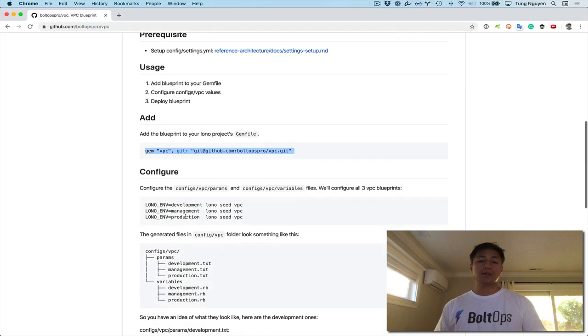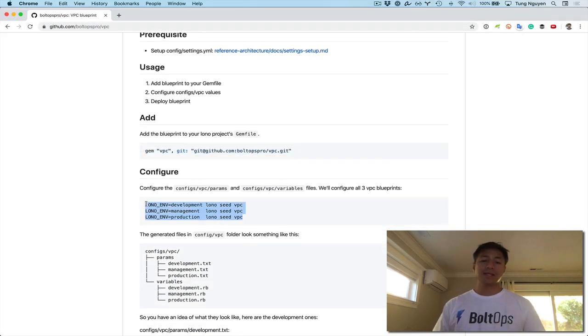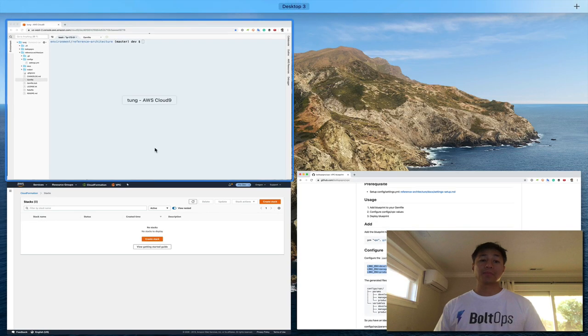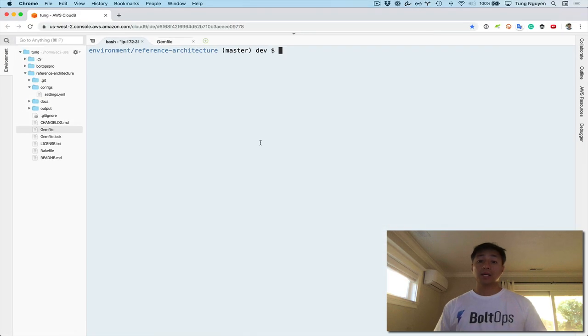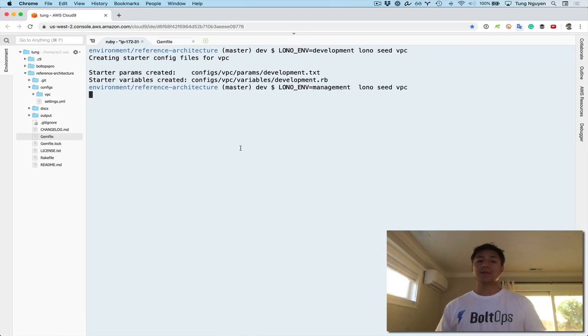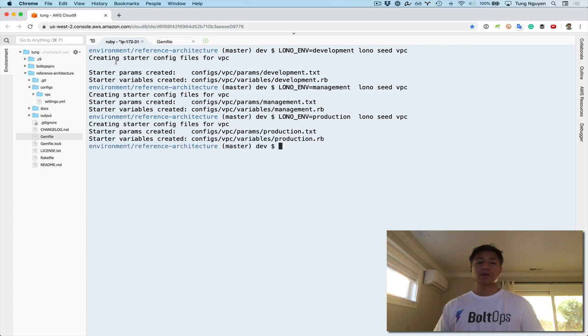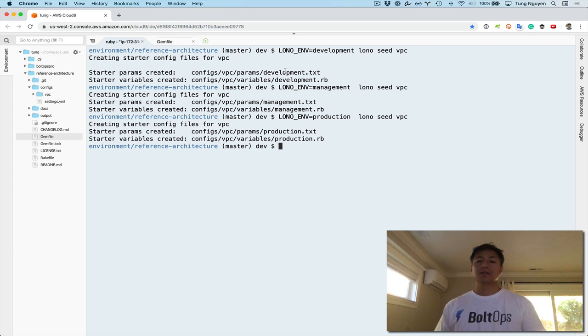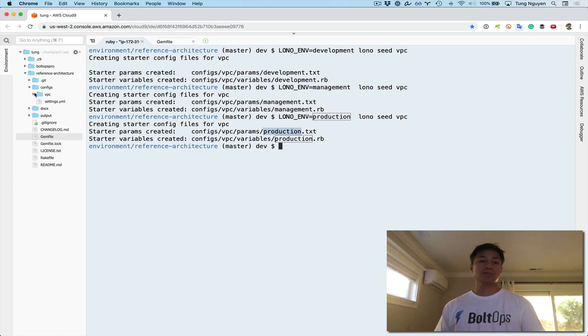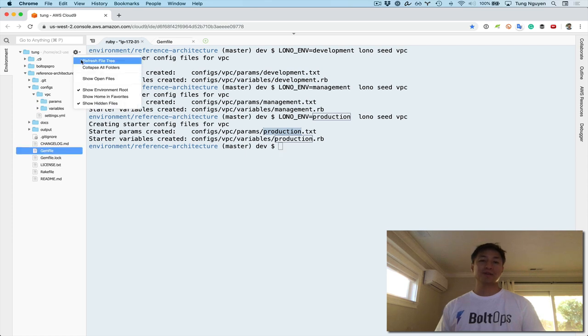All right, so step two are these Lono seed commands. So let's just go and grab these, and then run them. Again, grab Lono seed, and we're gonna run it three times. I'll explain what they're doing now. So it says creating starter config files for VPC. And then it says config, params here, and variables here. There's a development one, there's a management one, and there's a production one. Let's explore these files a little bit so we can understand what they do.